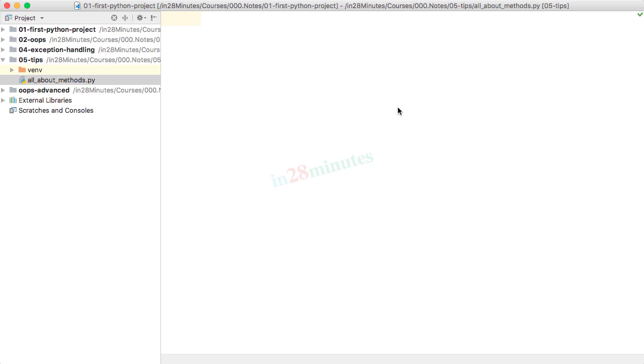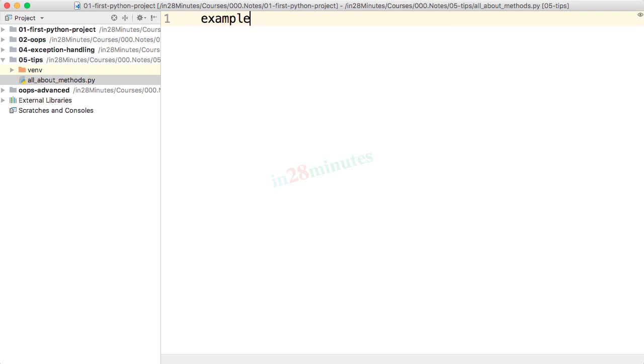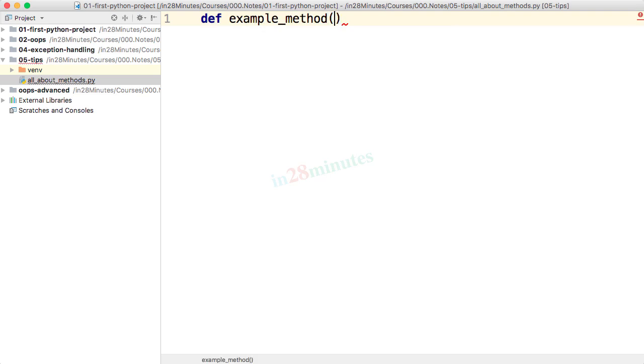Normal arguments, default arguments, variable arguments and keyword arguments. Let's create a very simple method. I'll call this example method. You would want to define a method, so let's start with def. And to this, we'll have different kinds of parameters. The first one, I would call mandatory parameter.